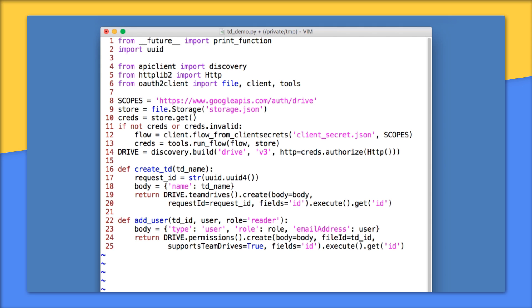On lines 22 to 25, addUser adds a member to a Team Drive by calling permissions.create, in a way quite similar to sharing a document with another user. The supportsTeamDrives flag on line 25 is obviously new and used when calling existing Drive API methods, but requesting Team Drive functionality.